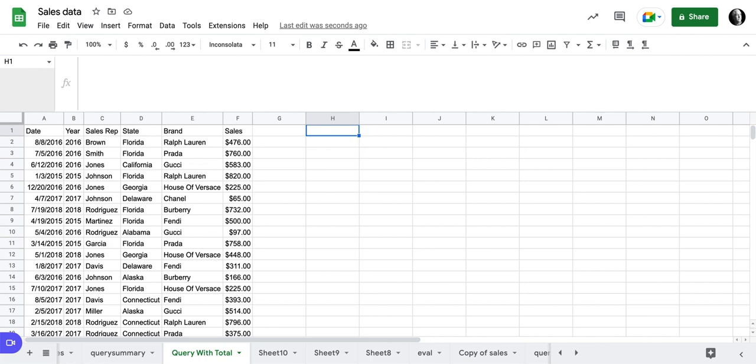In this video, I want to demonstrate how you could do a summary of a data set using a query and also then getting a total of the data with the query.